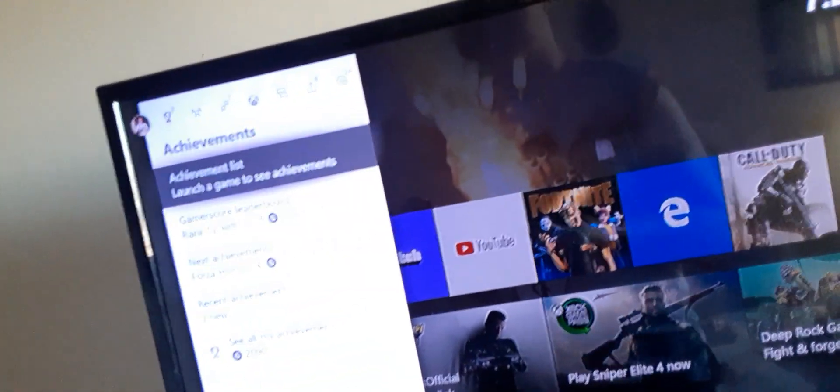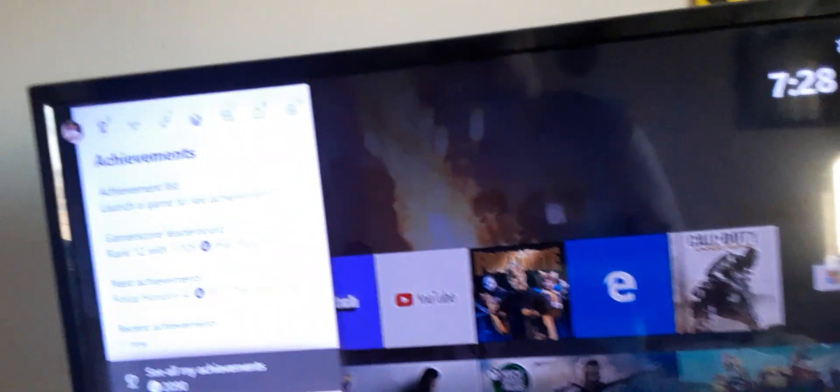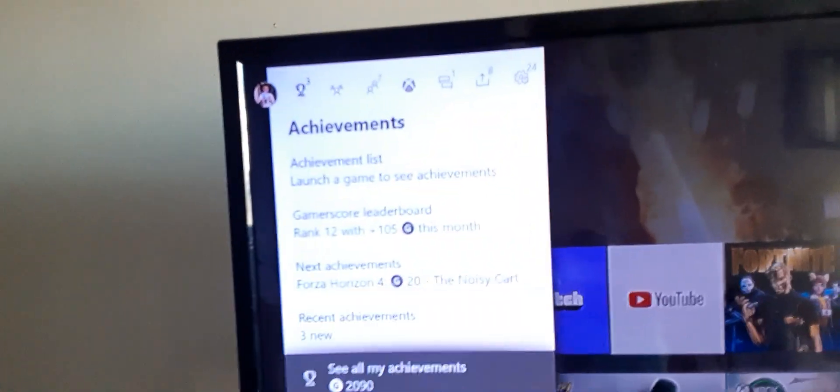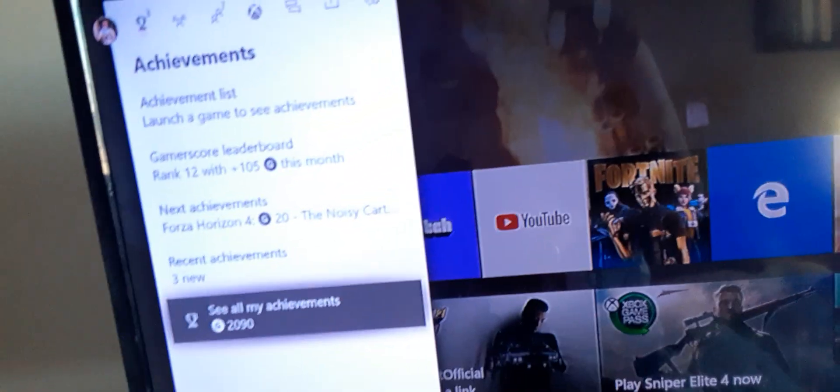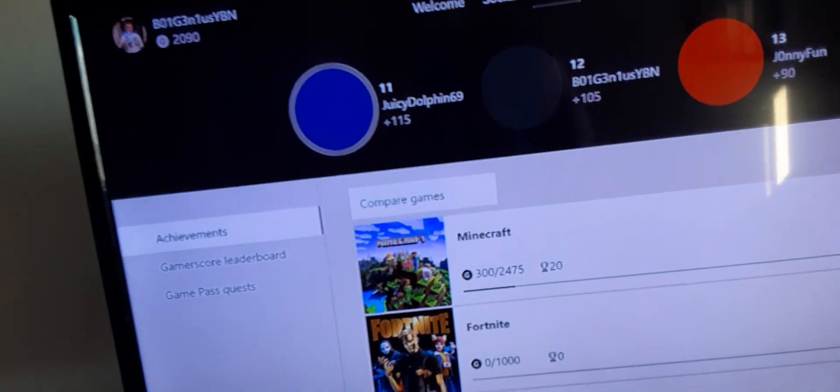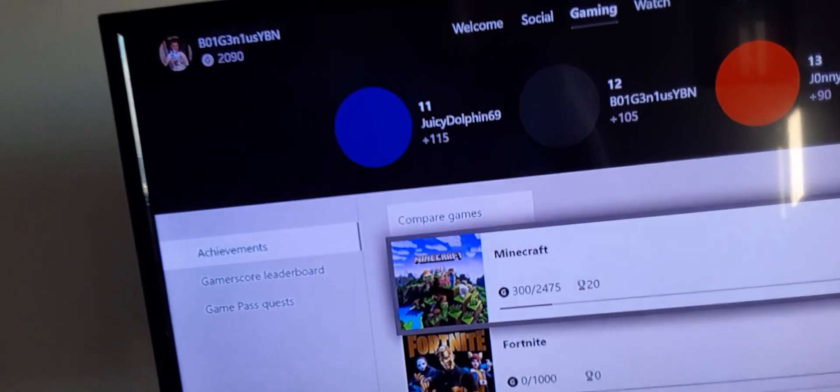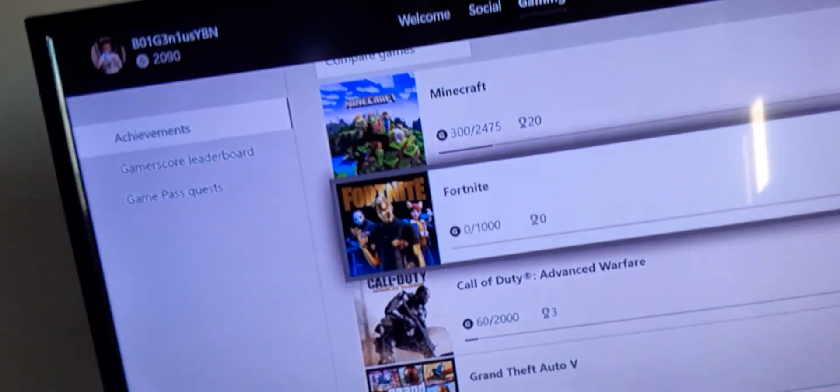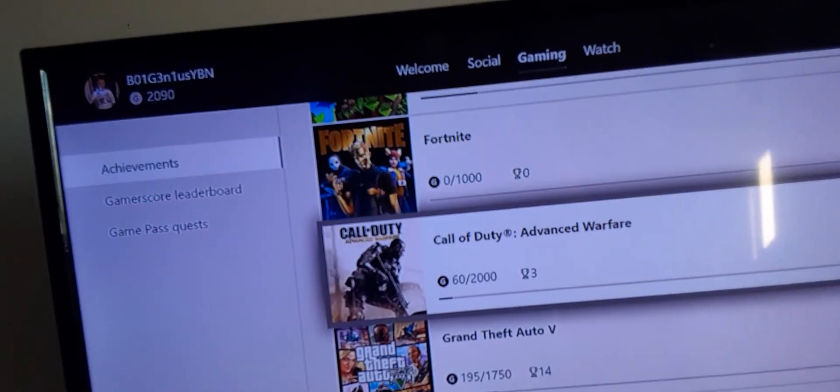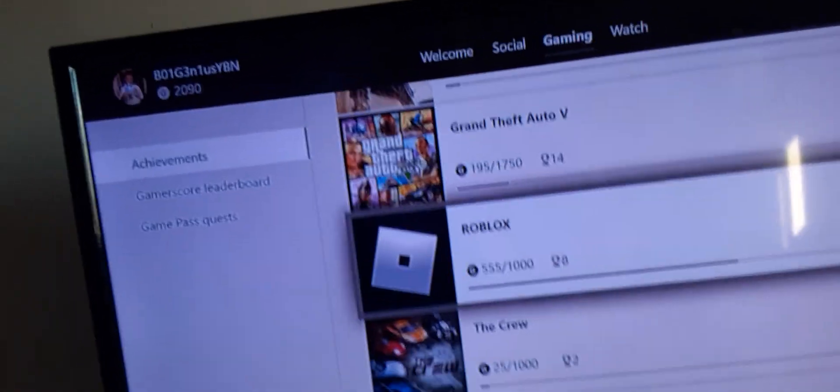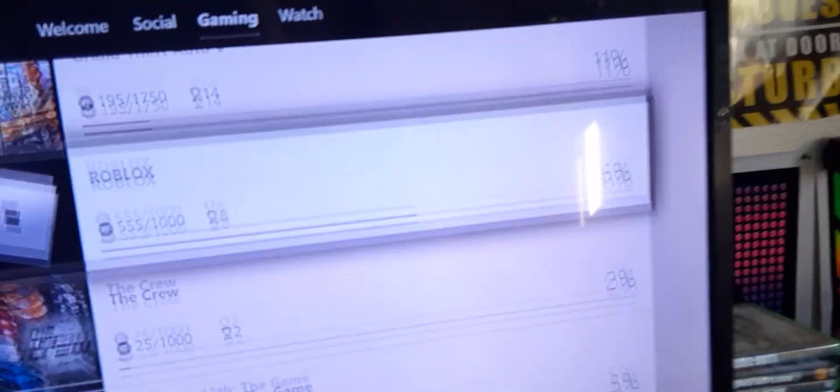Then your achievement list. You go in here to see all your achievements from games you own. I have 2,090 gamer score. Right here. And these are all my games.